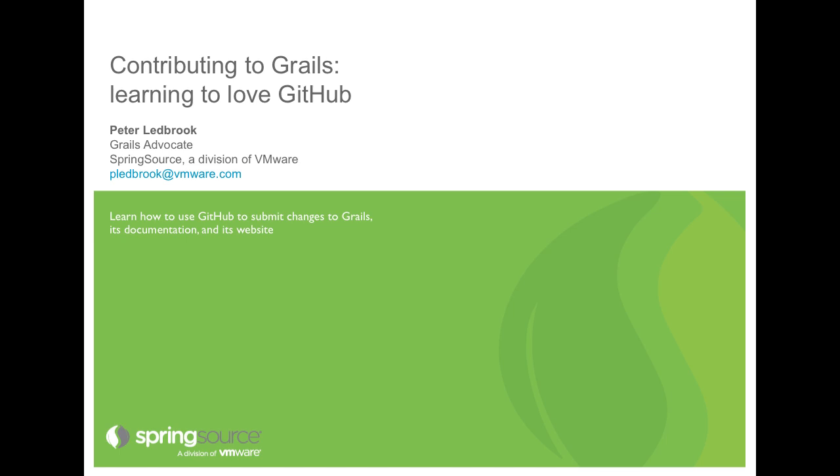Welcome to this first in a series of screencasts on contributing to GRAILs. Throughout this series I'll be looking at ways in which you can help contribute back to various GRAILs projects, such as the GRAILs framework itself, its documentation, the user guide and reference guide, and the GRAILs.org website, which itself is a GRAILs application.